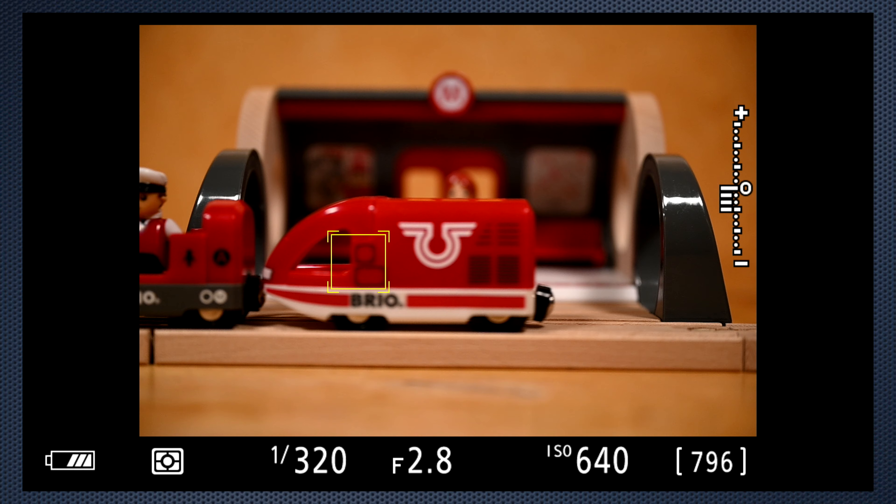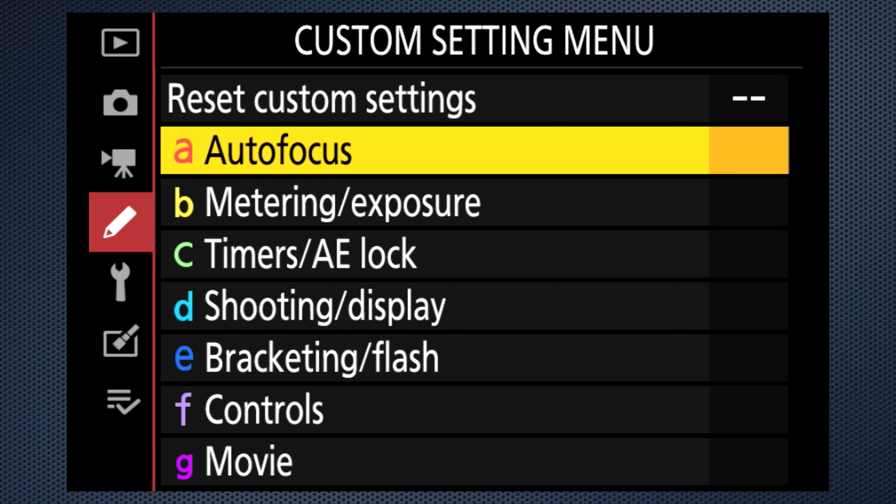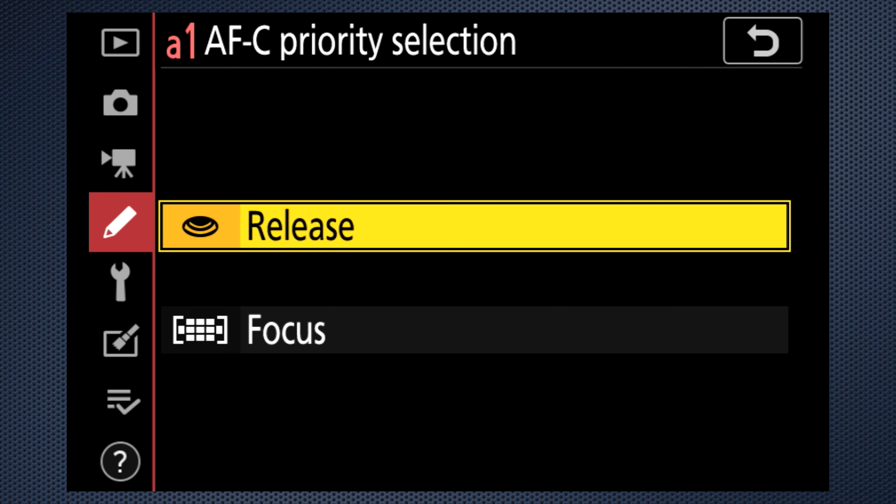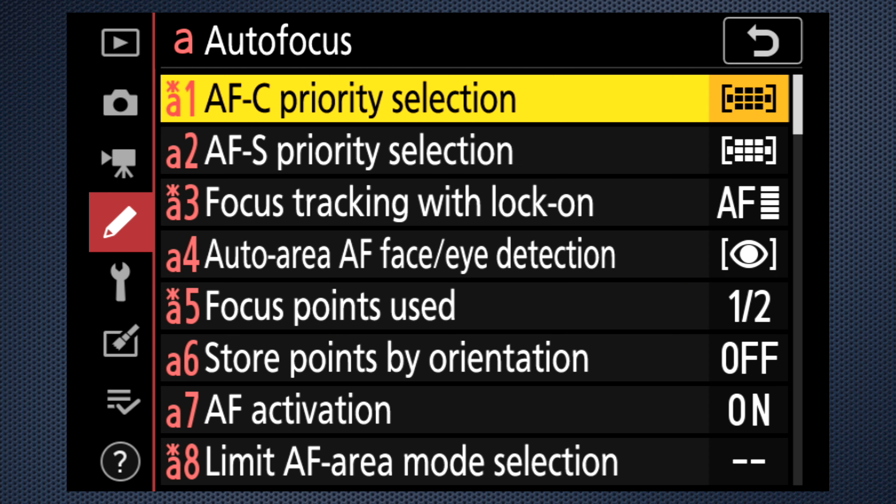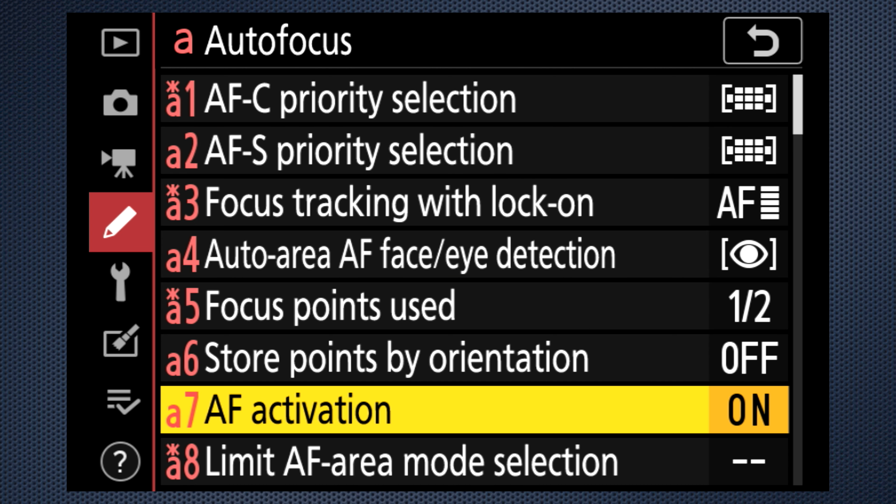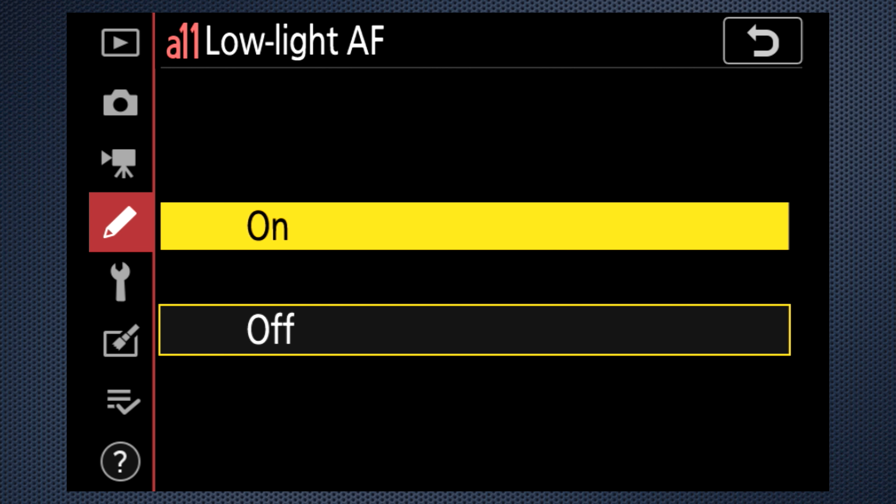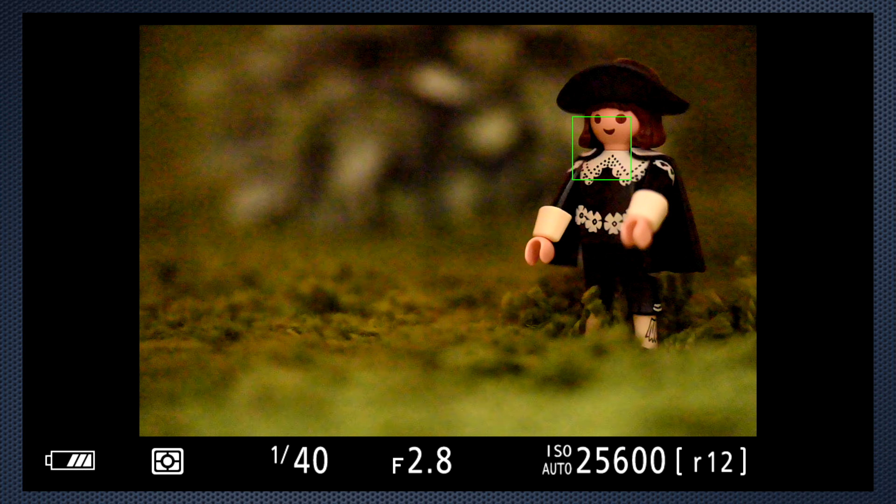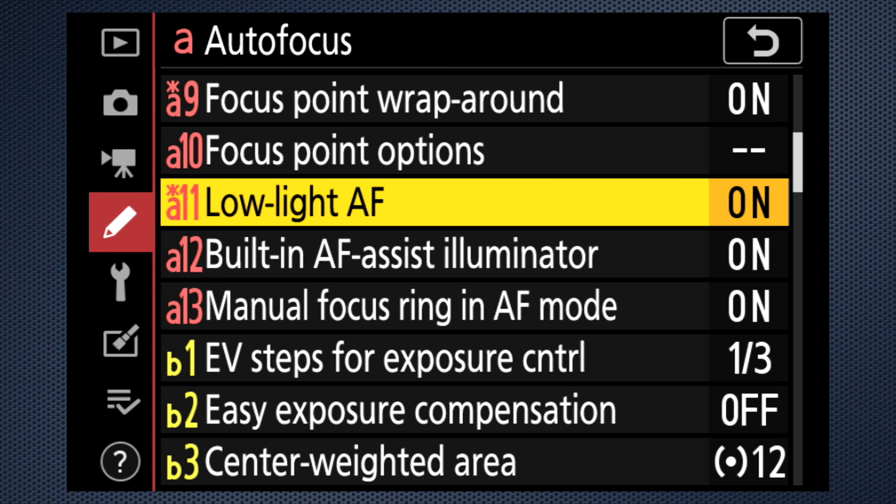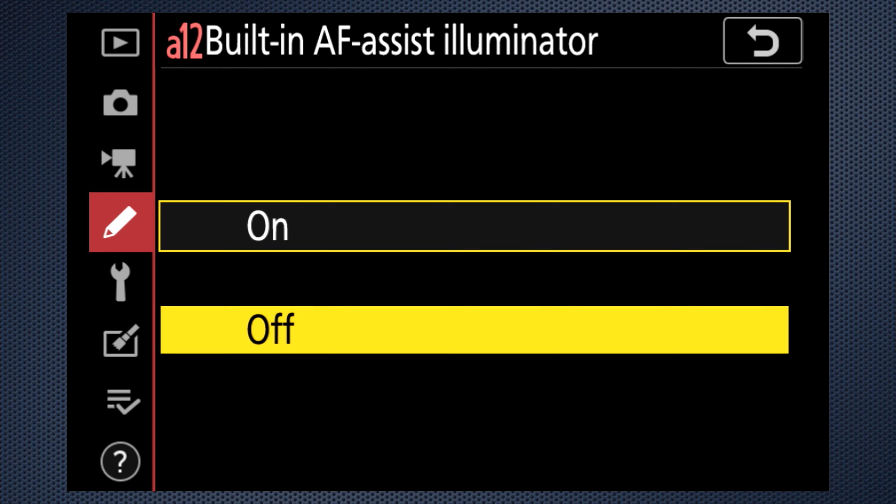Now if you don't want the Z7 to release until it's in focus, change A1, the continuous setting, to focus. That may slow your burst, but will improve your focus. Turn custom setting A11 on to improve autofocus in low light situations. If the green autofocus assist illumination is distracting, A12 can disable that.